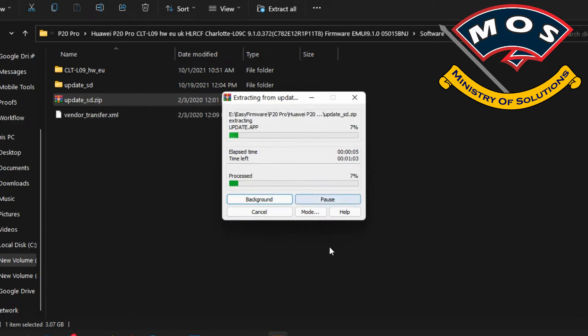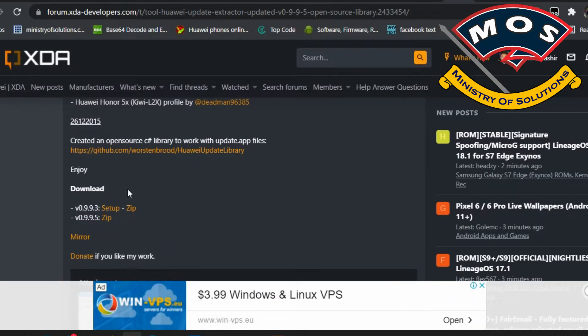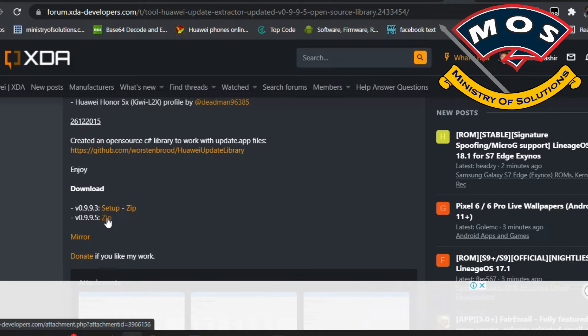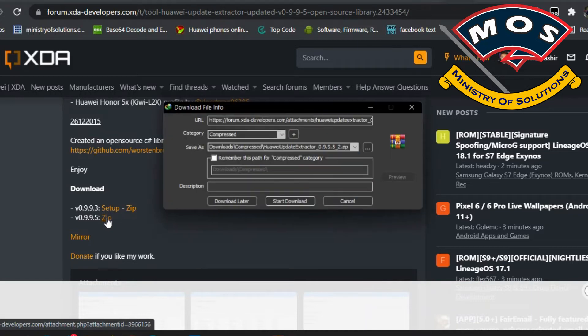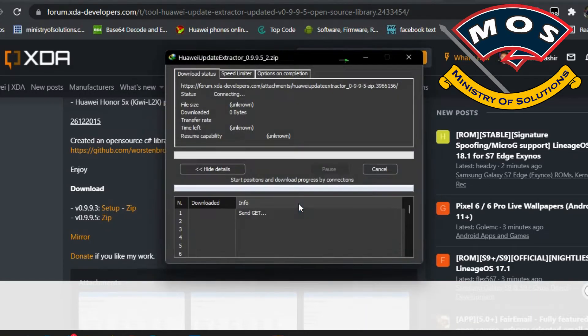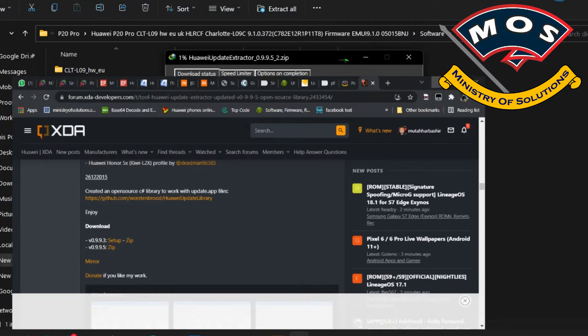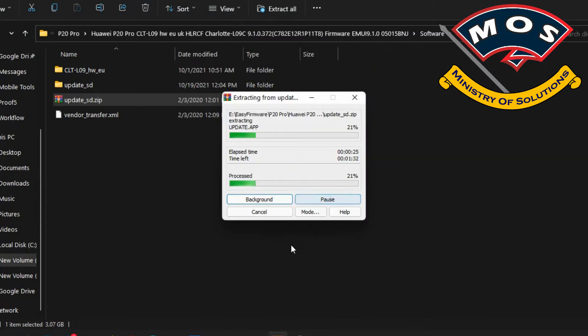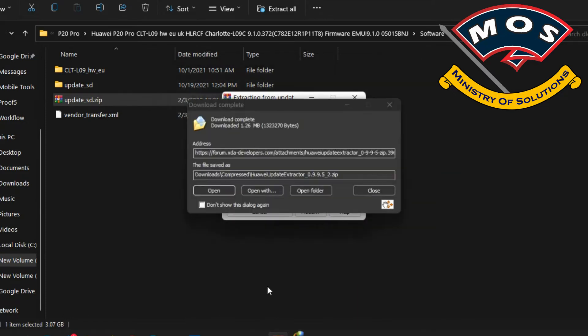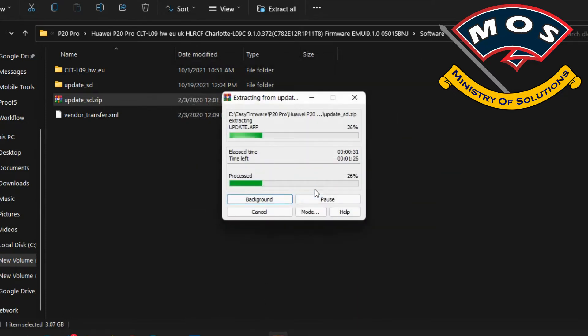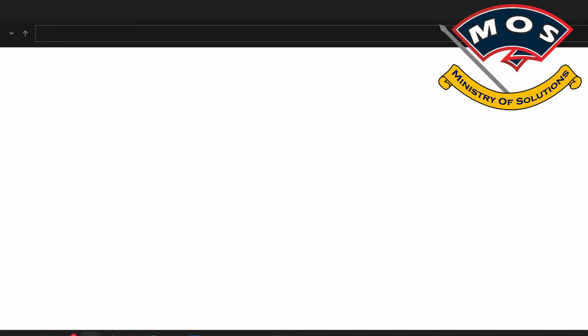The file is update_SD.zip. You need to extract this one also. From XDA you can download the Huawei Update Extractor. It's free, so you can simply search in Google for Huawei Update Extractor and it will take you to XDA forum where you can download it for free.